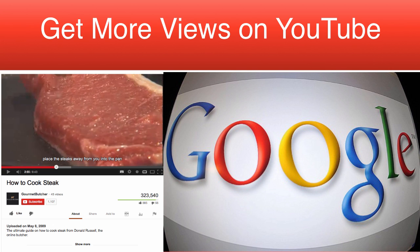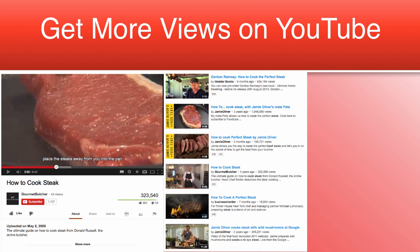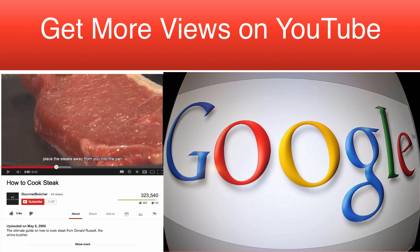Optimizing your title properly means that your video will be placed within the Related Videos section of other videos on YouTube. Your video will also end up having better ranking positions within the YouTube search results and Google search results.